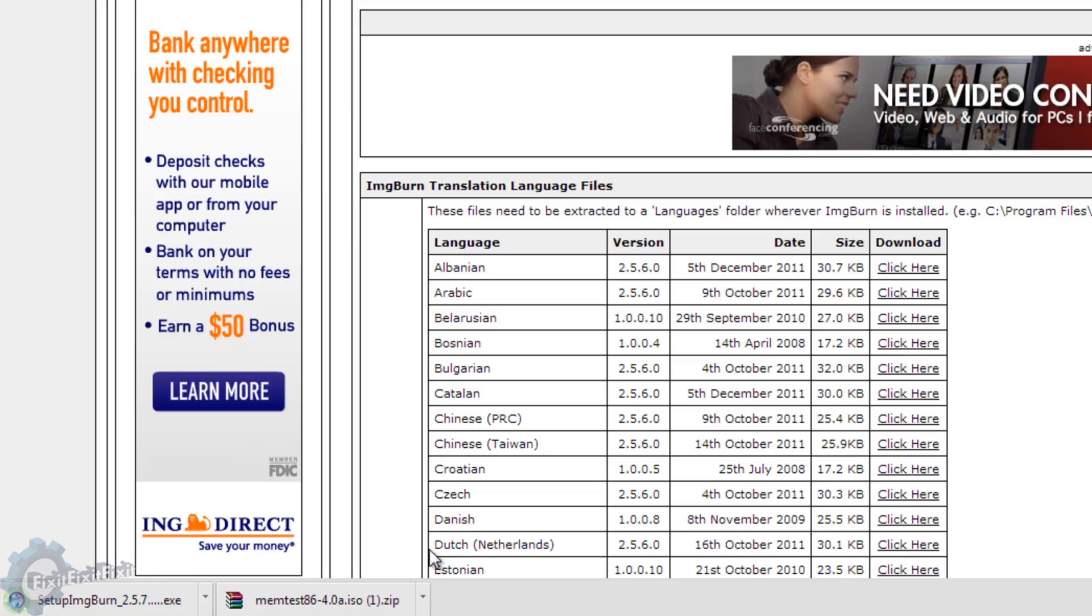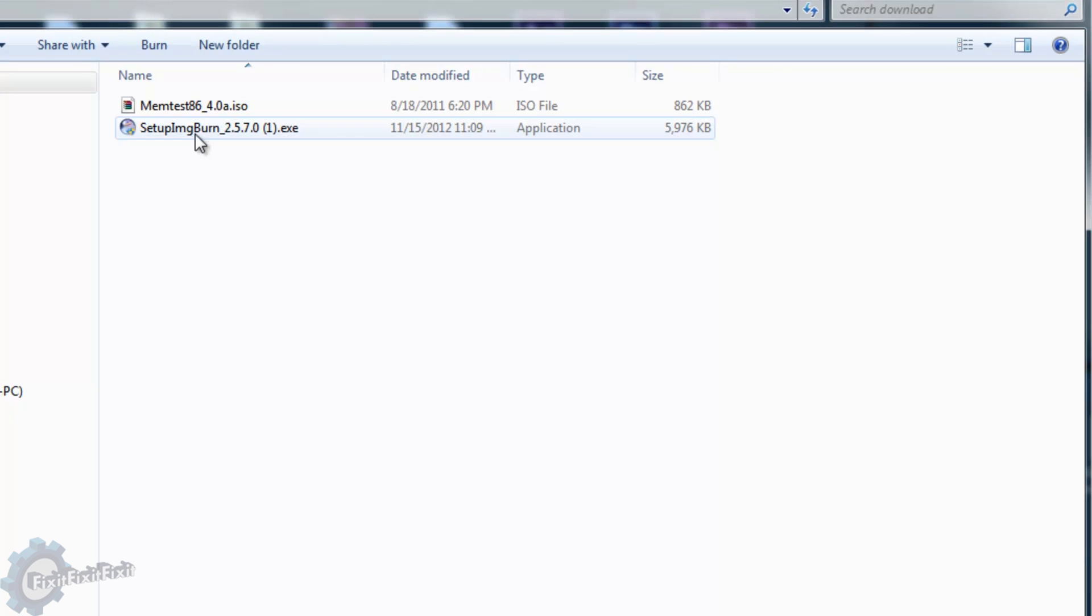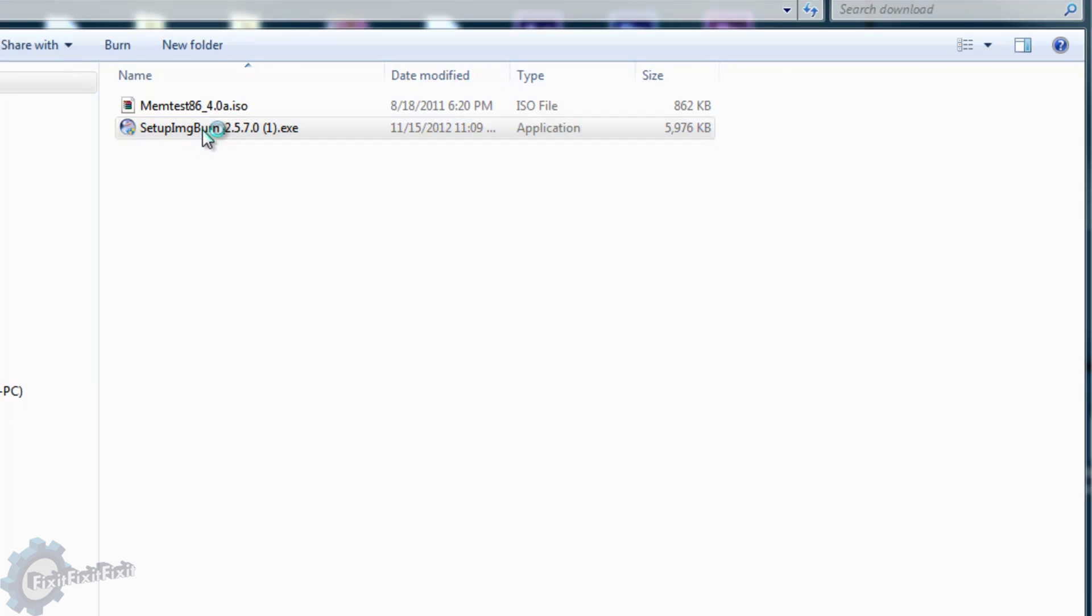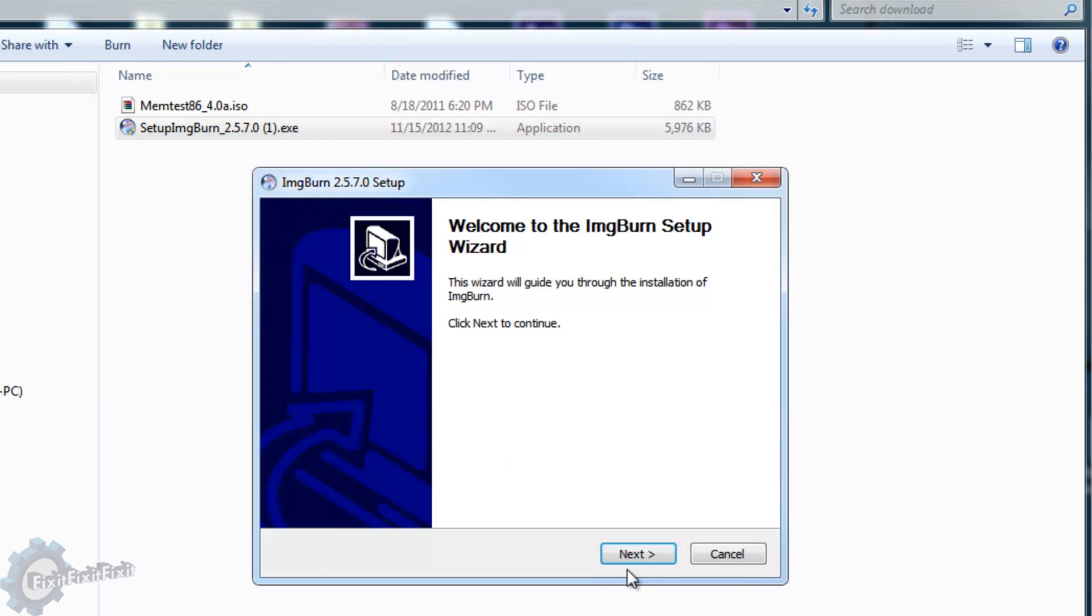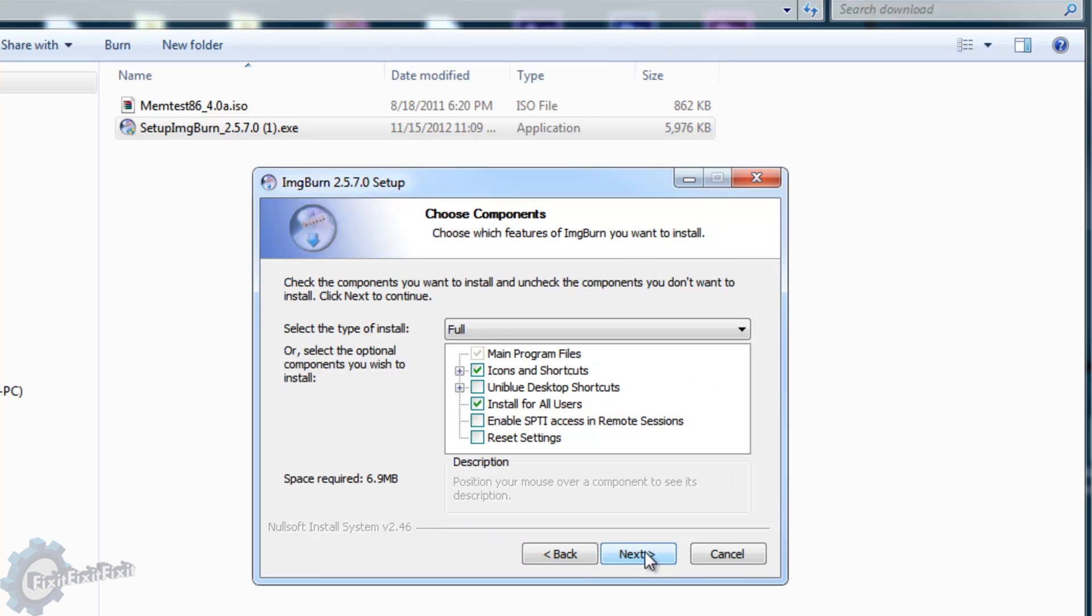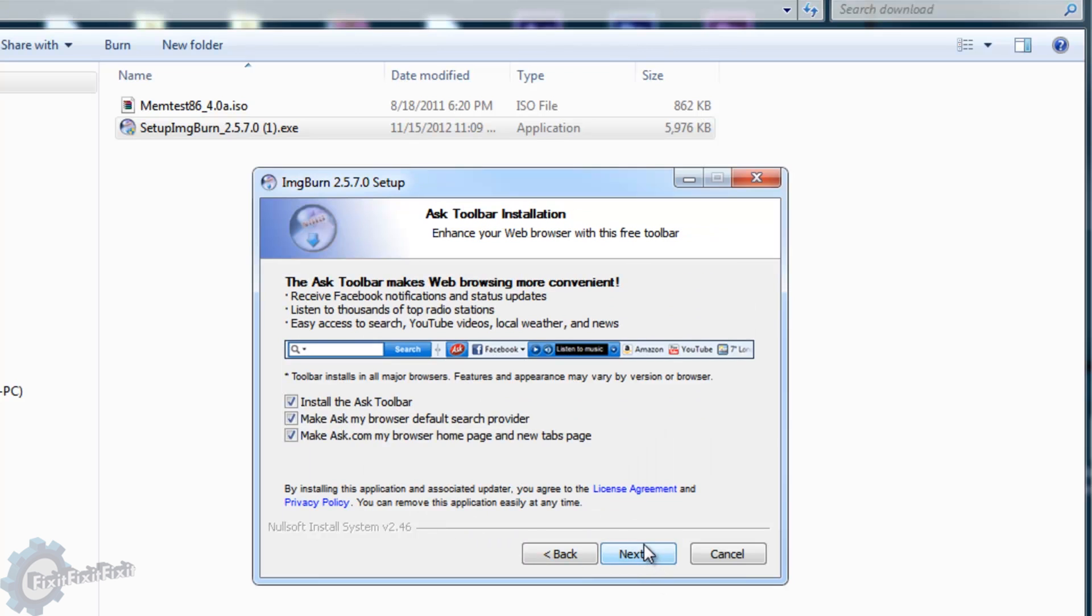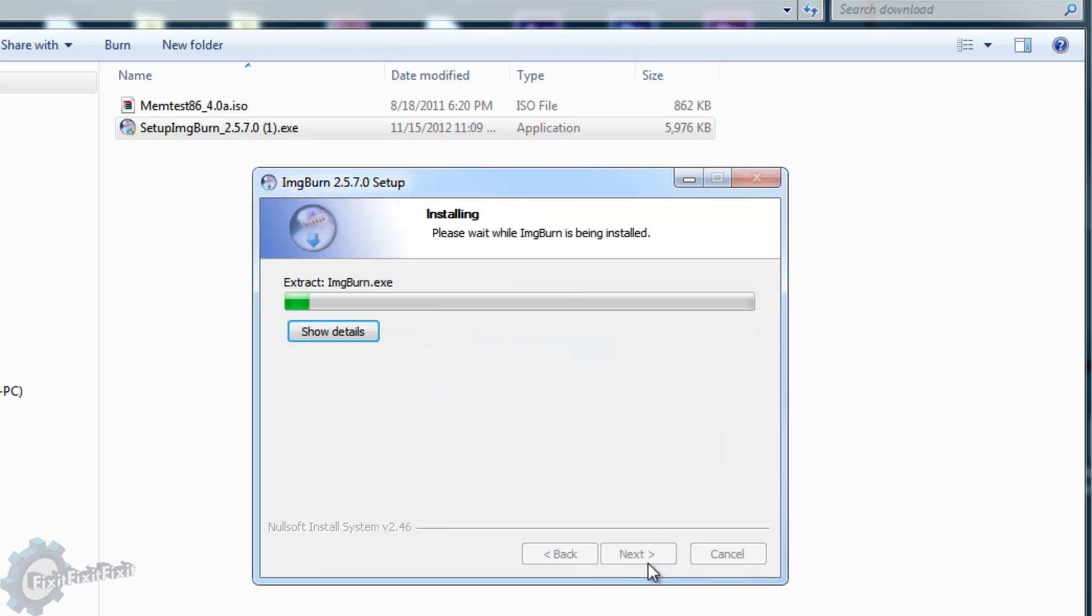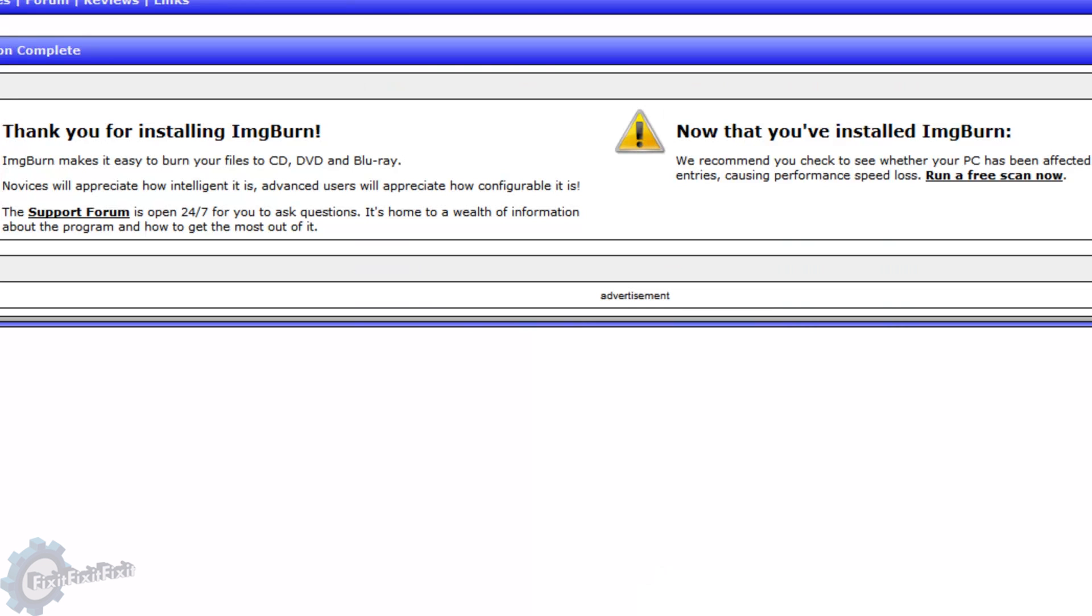Once the download is done, run the installer. Click Next through all the screens until the installation is finished.